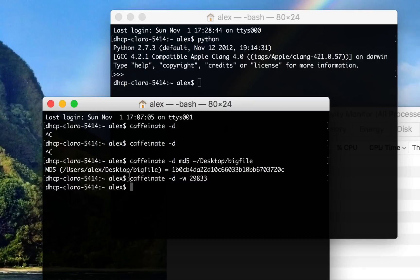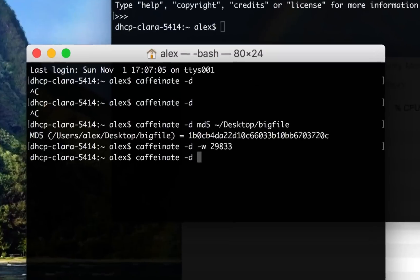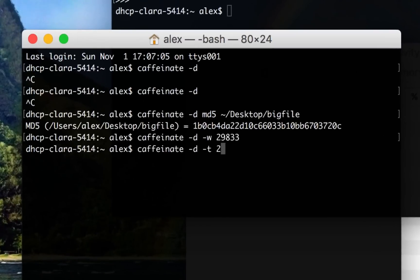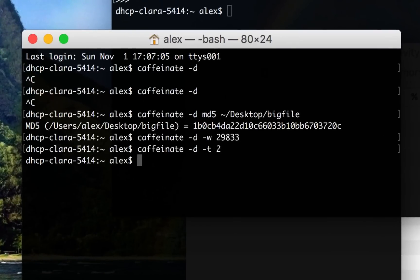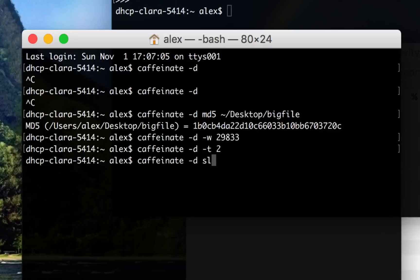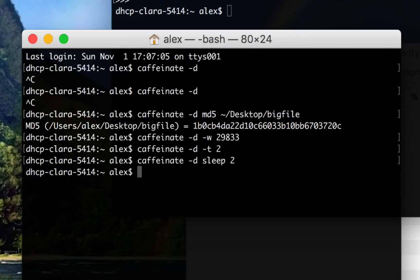There are other things Caffeinate can do. For instance, you can set a timeout. So if I do Caffeinate -d -t 2, for instance, this will wait for two seconds. And for those two seconds, my computer will be unable to fall asleep. Of course, an equivalent thing would be if I did sleep 2 because it's just running the sleep command.